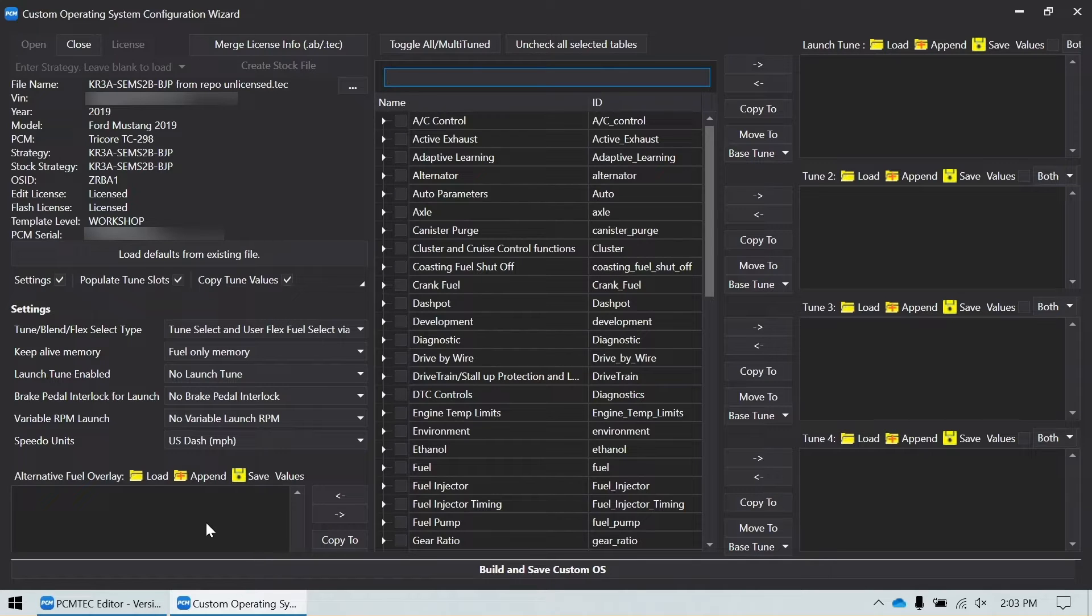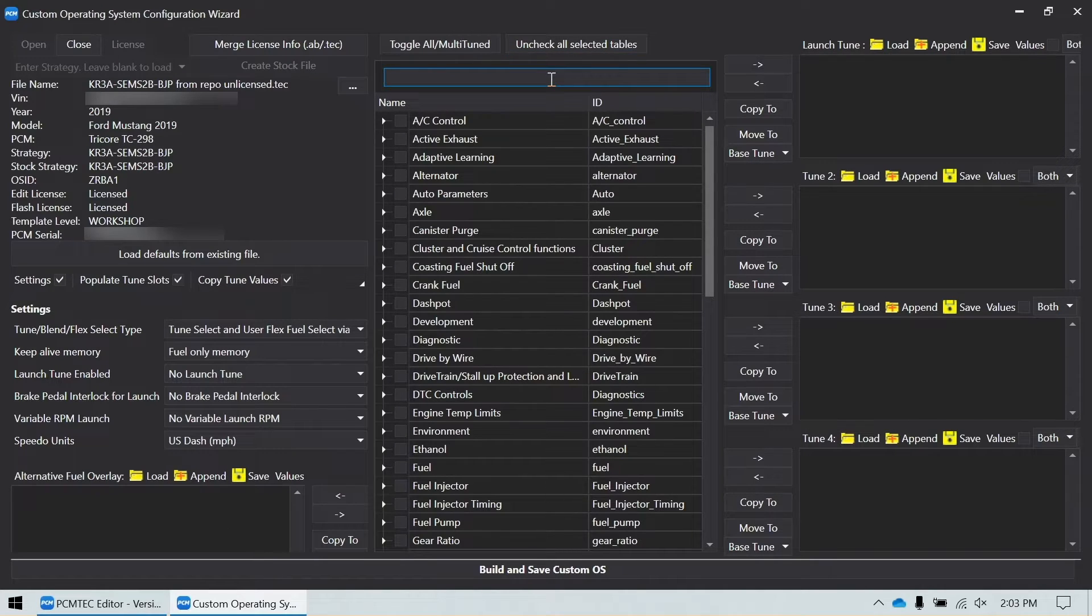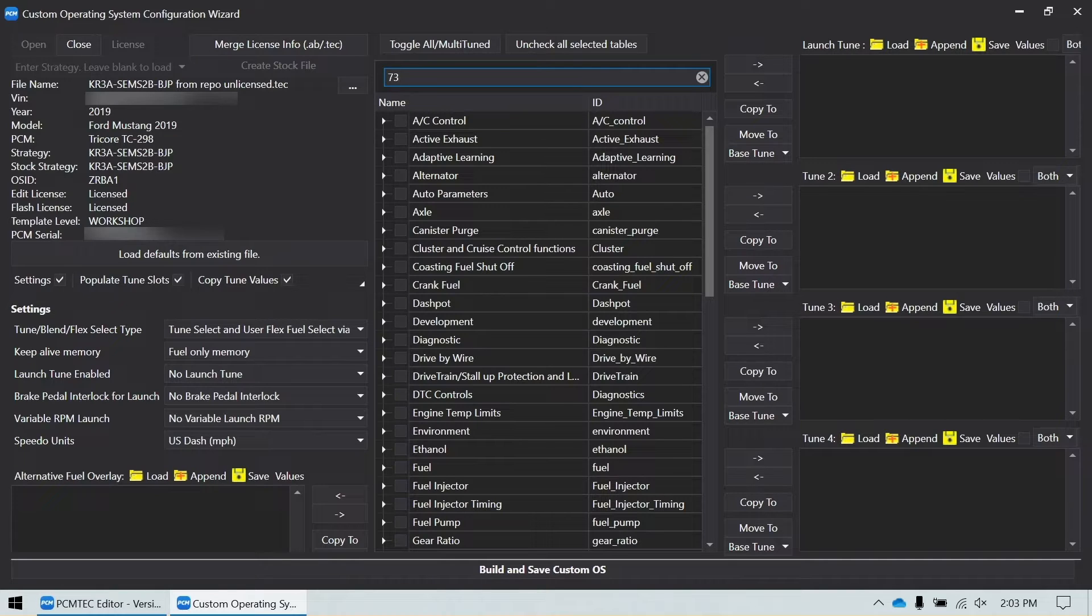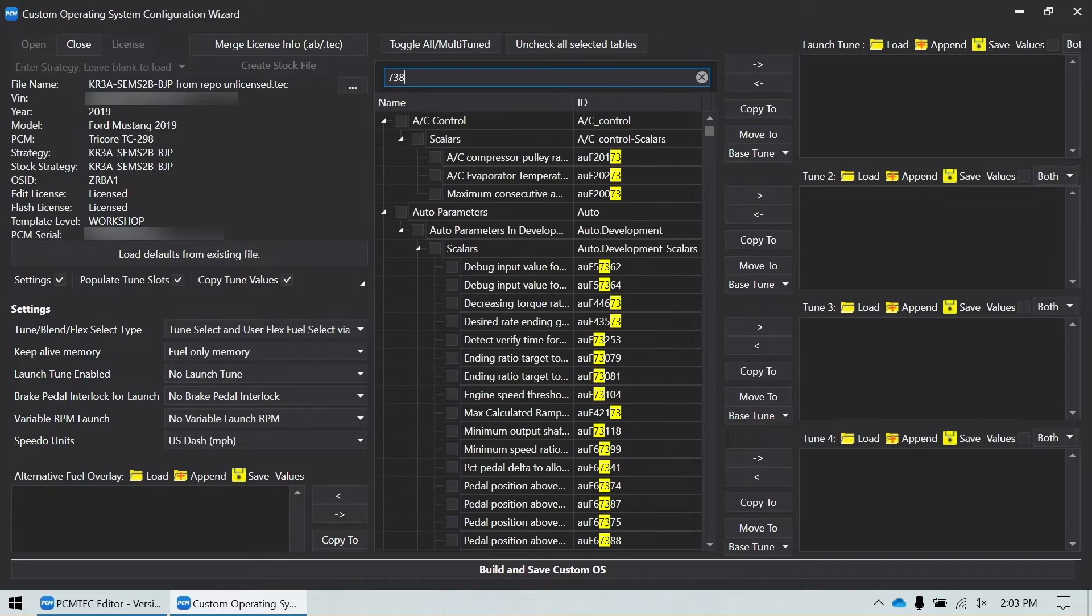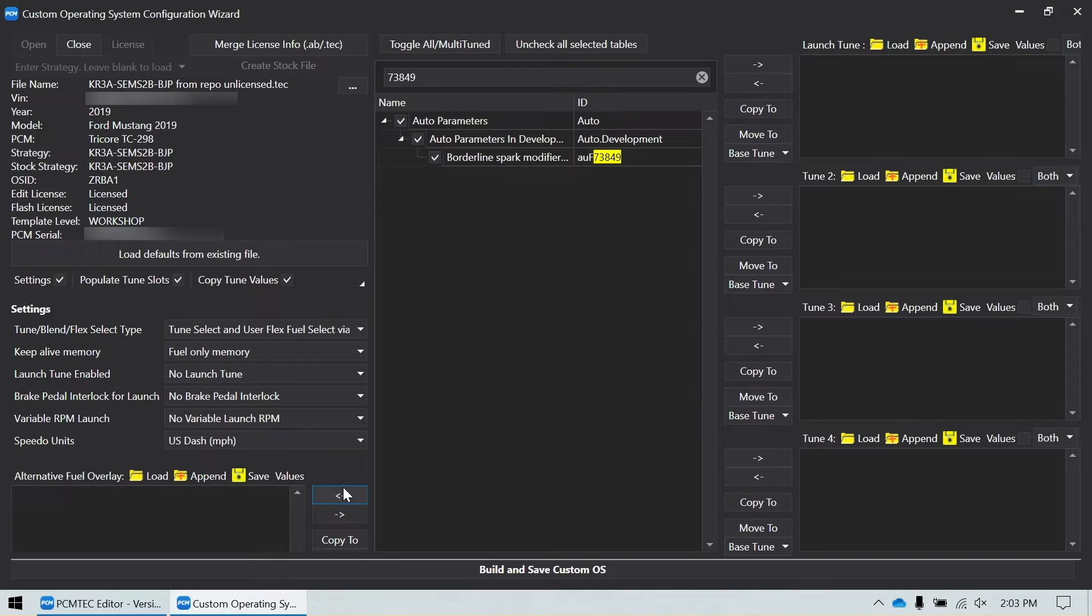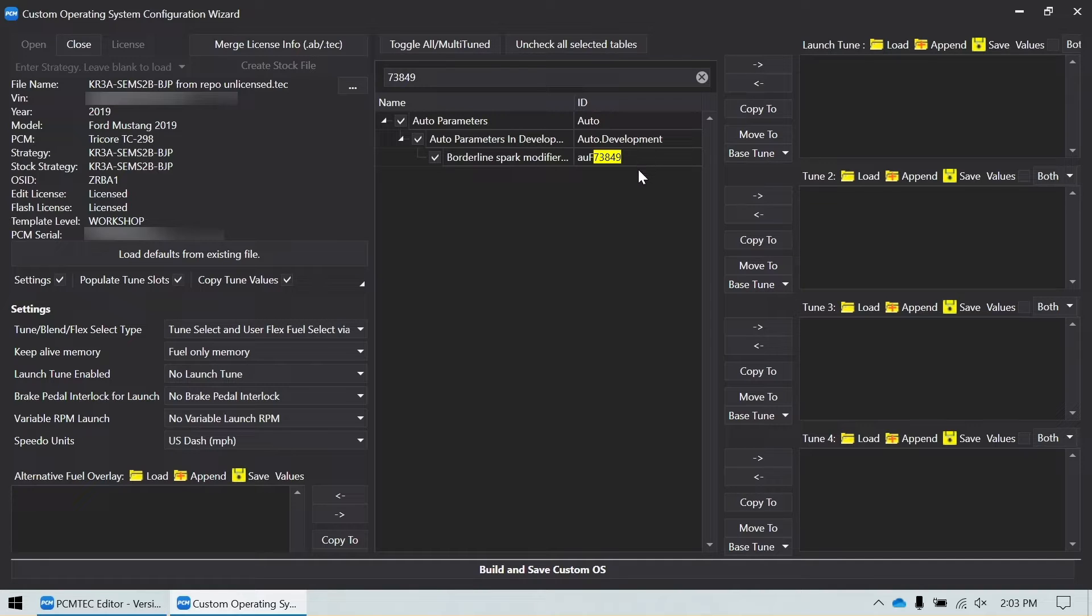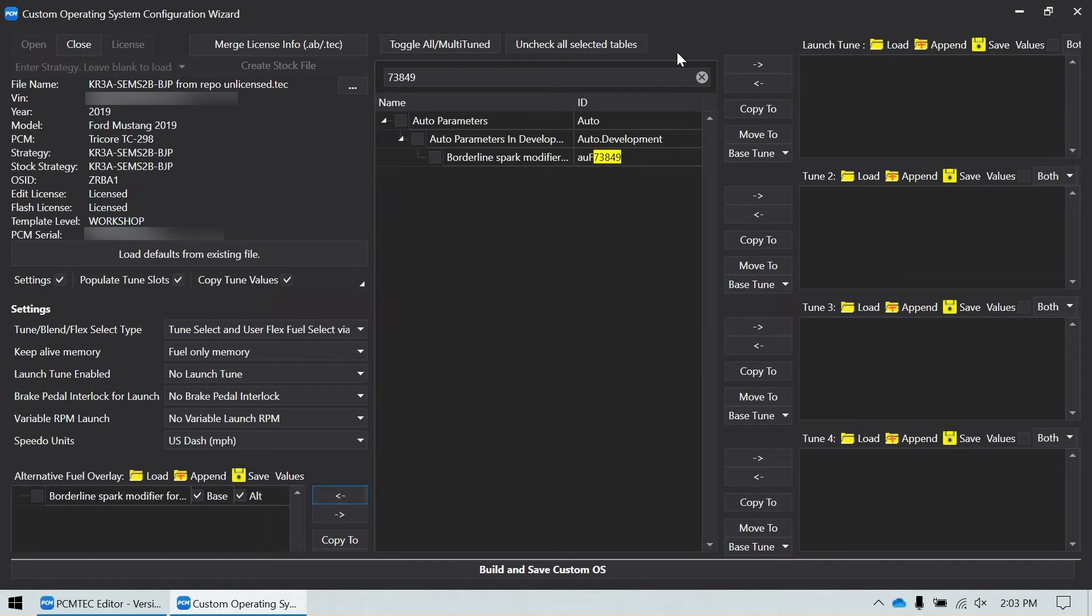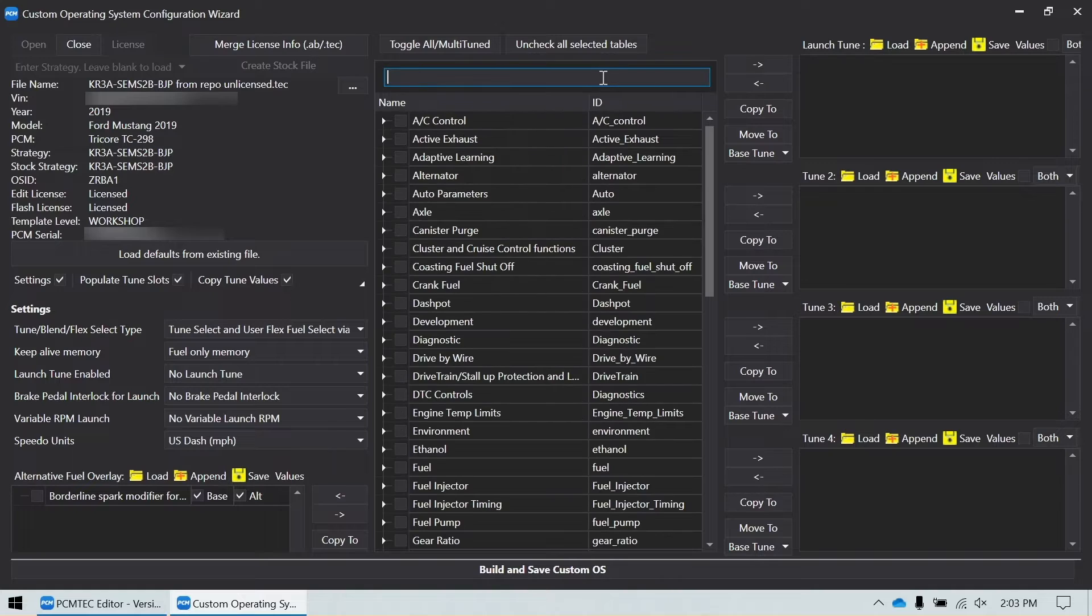So I'm going to start by adding my tables. I'm going to start with the borderline lambda modifier. And so you just click the checkbox next to it. And then you can click the button right now and move it over into this window, or you can select them all later. I like to do most of them one at a time. So I'm going to do that as I move along here.